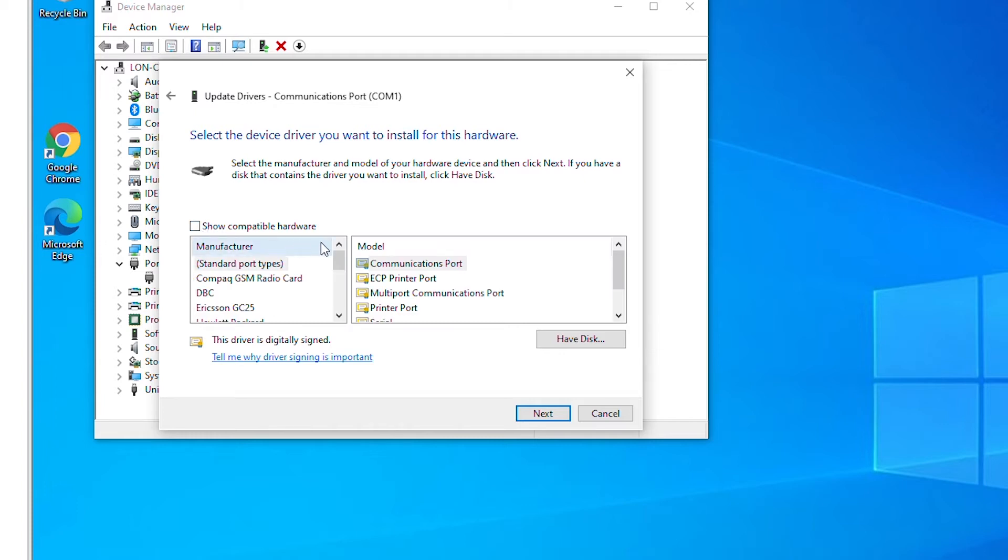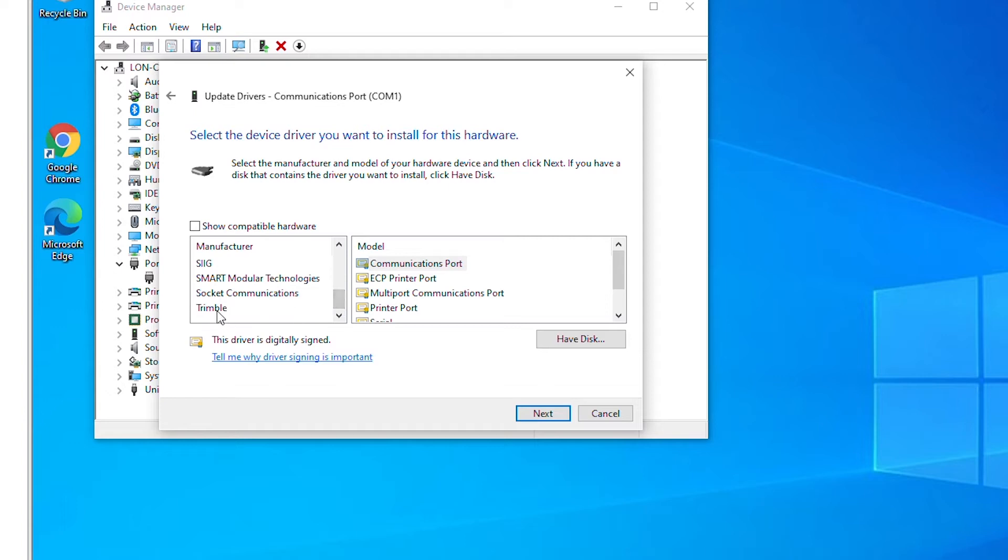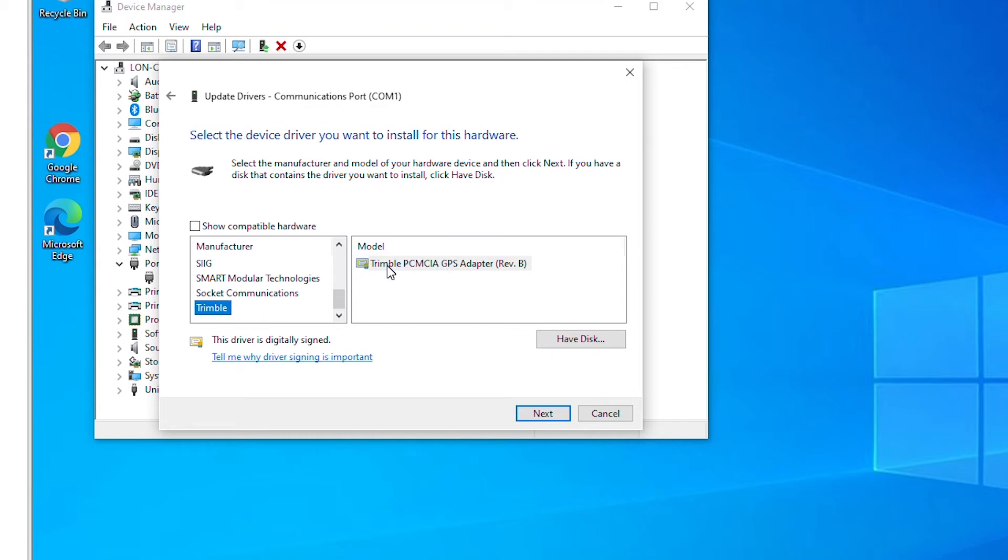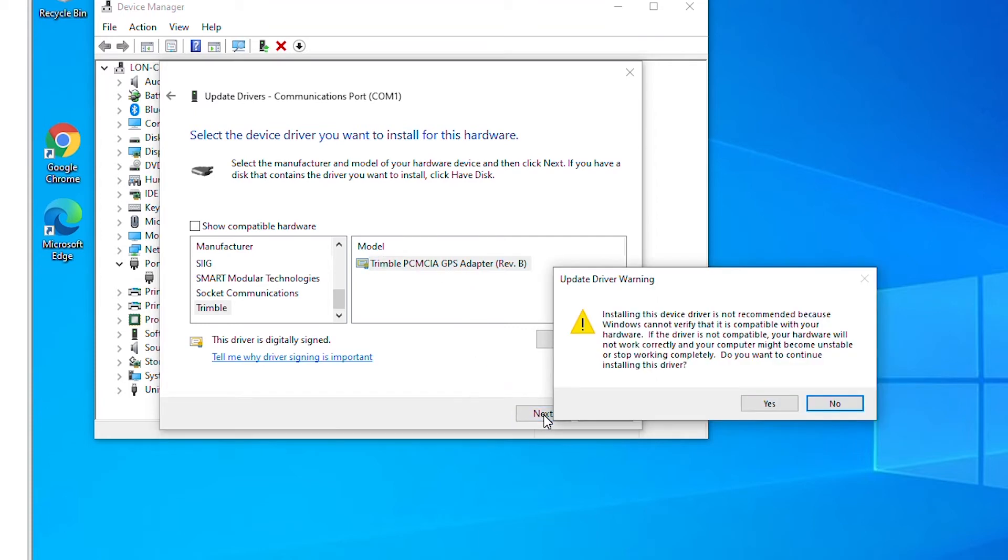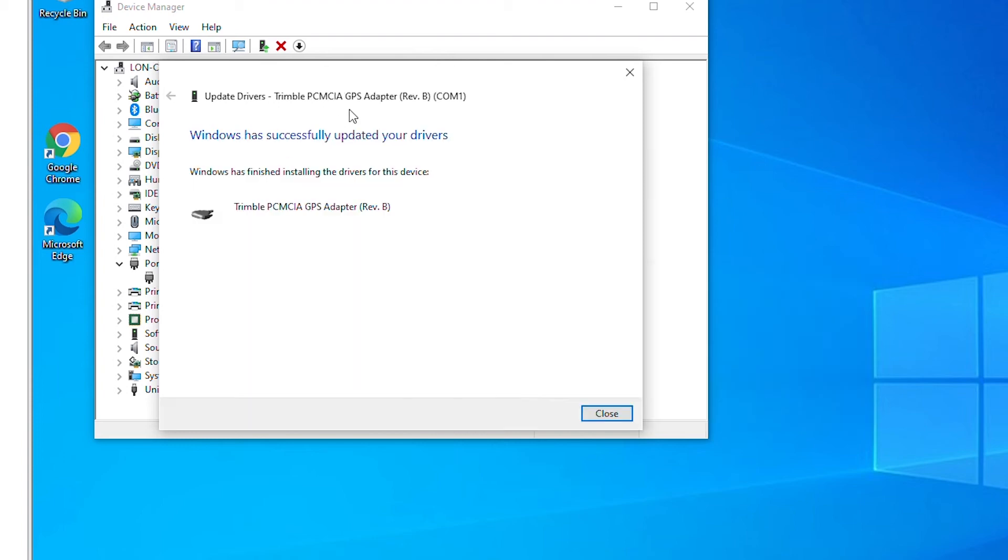Let's select a driver that is not made for this device. So select manufacturer and then select a model from that manufacturer and then install the driver. So I will go next and it's giving me the warning of the update because it's not compatible.